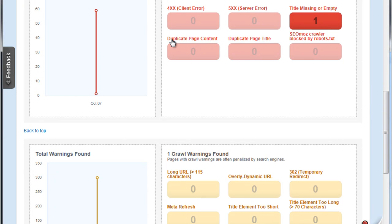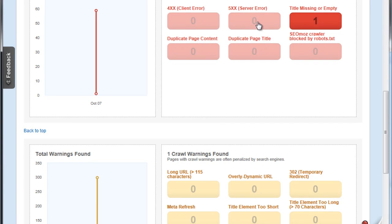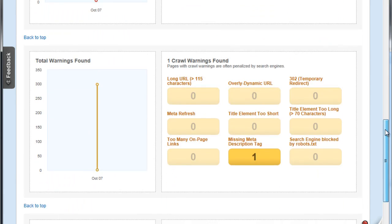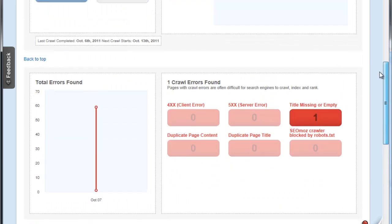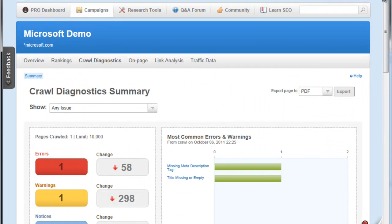You can get things that are really critical - for example, duplicate page content, duplicate page title, things that as you may be designing your site you may not realize that you have duplicate page title somewhere. You just don't really realize it, but SEO Moz will pick up on that and help you make your site very friendly to search engines.